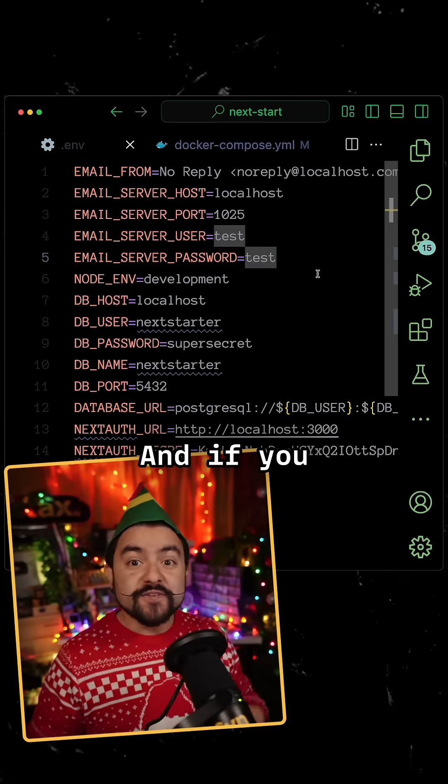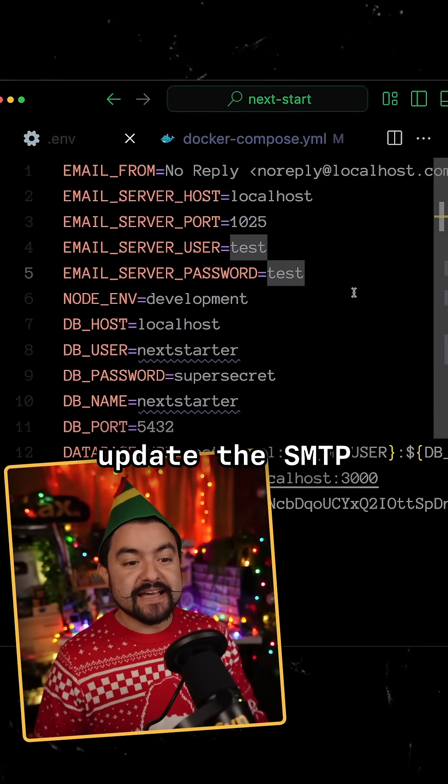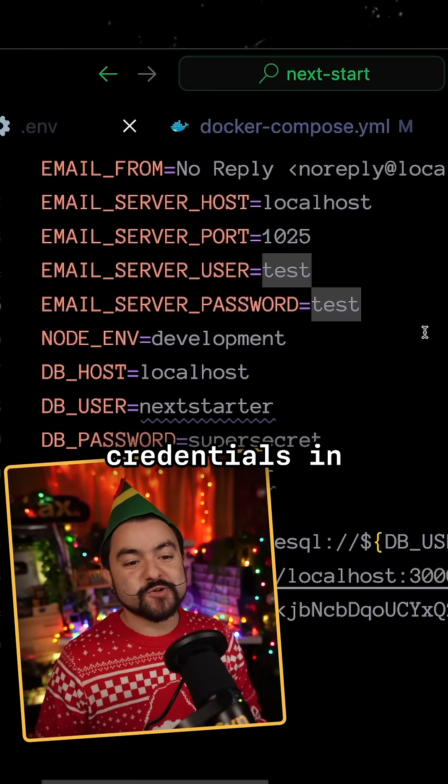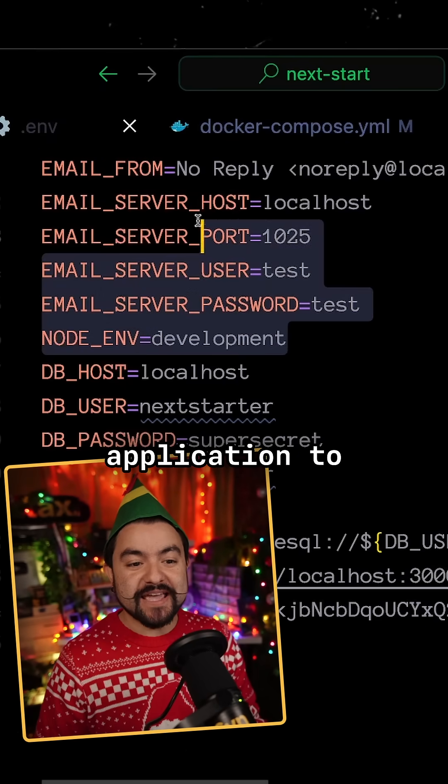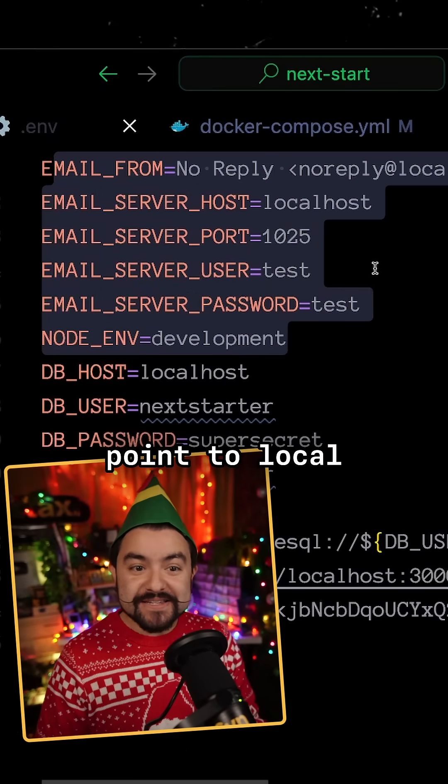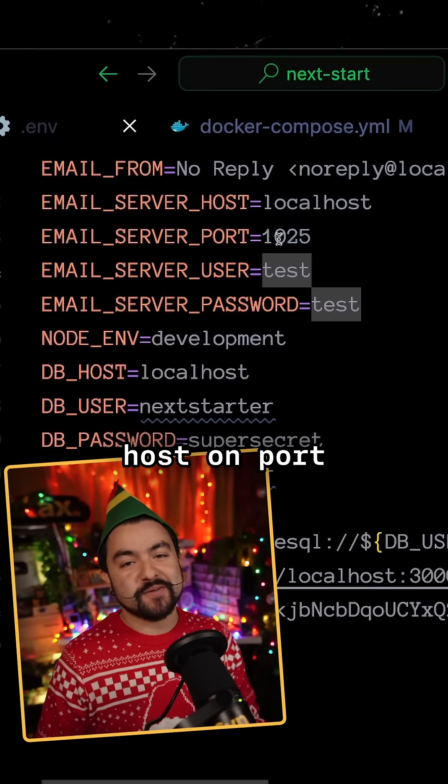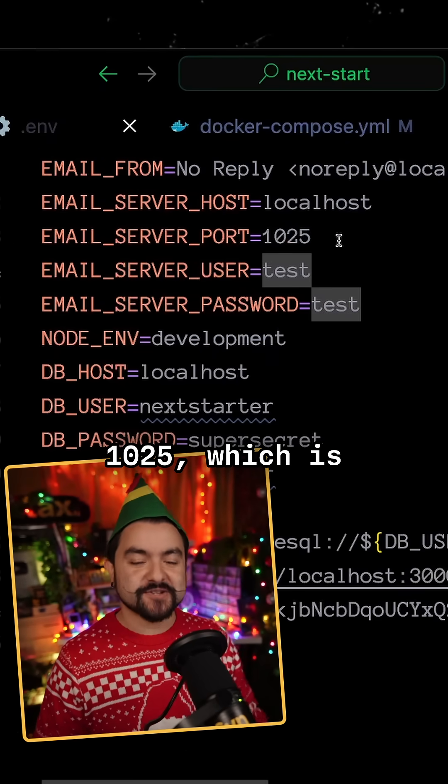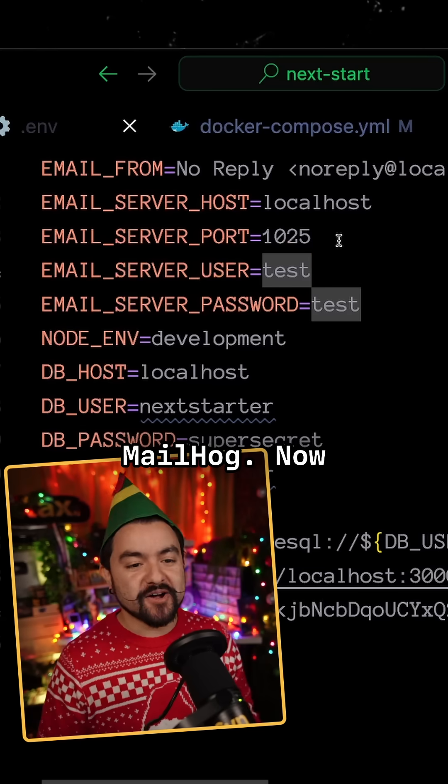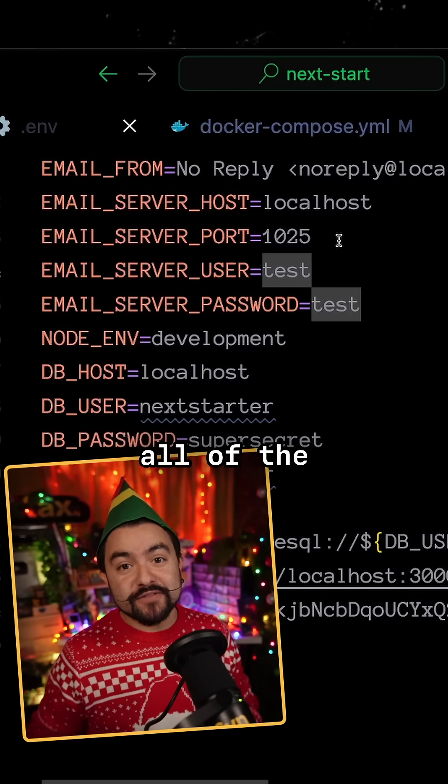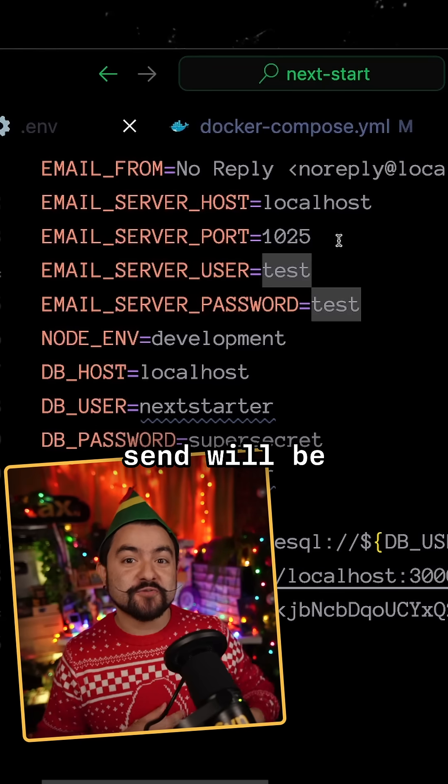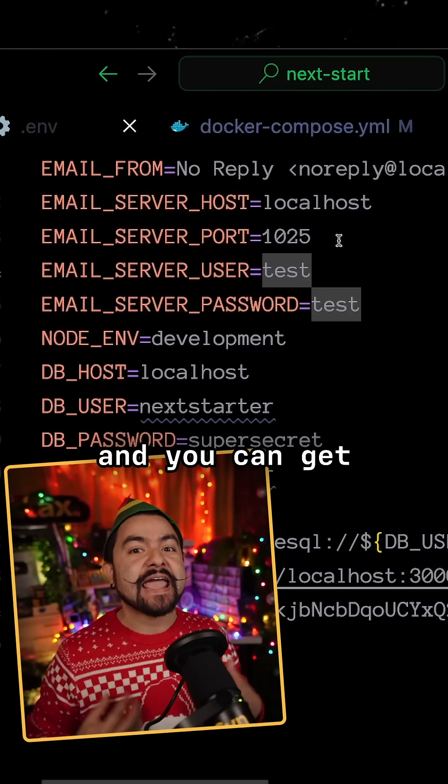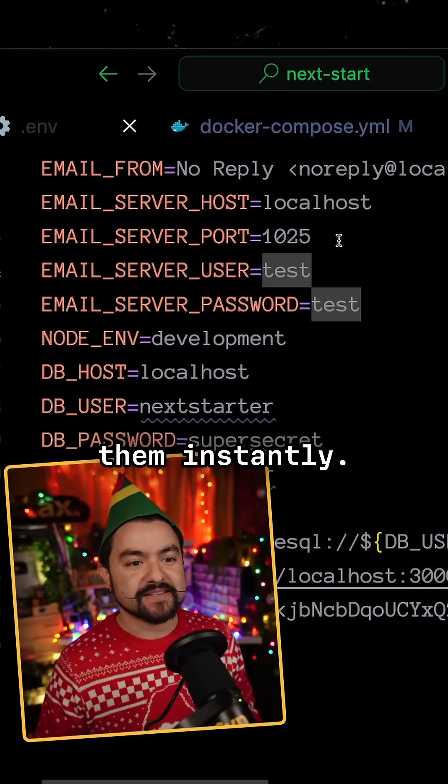And if you update the SMTP credentials in your application to point to localhost on port 1025, which is the default for MailHog, now all of the emails that you send will be through MailHog and you can get them instantly.